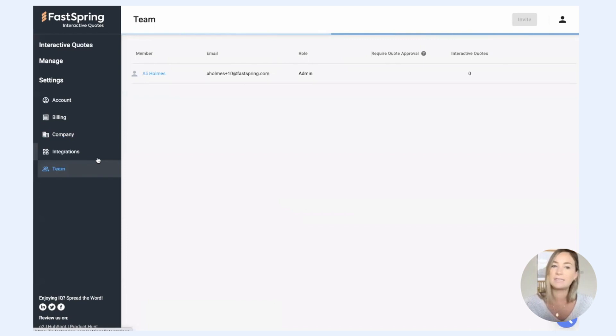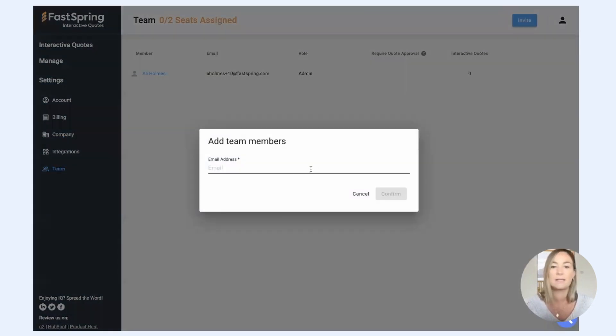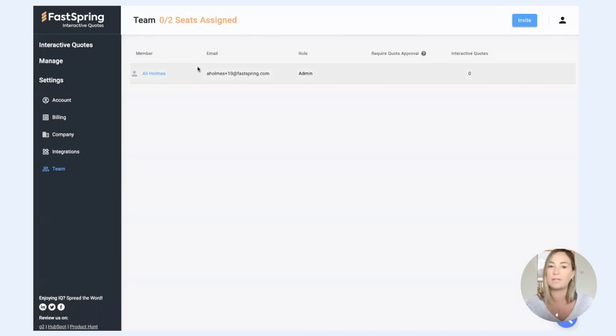Down here in team, this is where you can add additional users. So you can add colleagues. On the free version, you get up to two seats, up to two users.